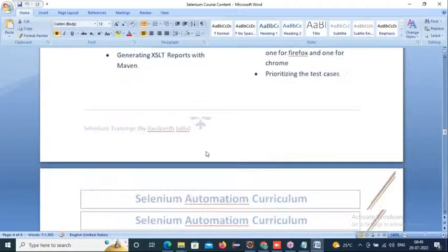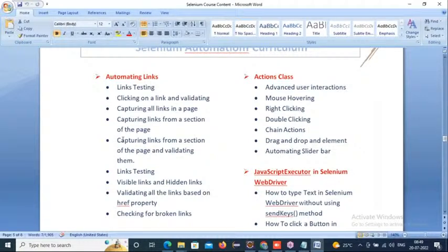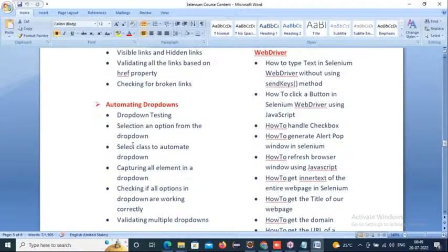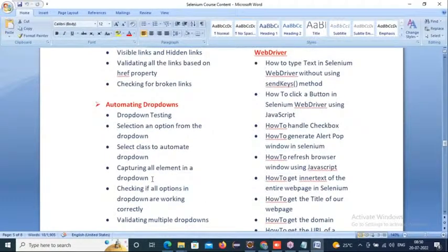We'll also cover automating links — static links, dynamic links, broken links, and hidden links. How to interact with a single link, a group of links, or specific header portion links. Coming to automating dropdowns — how to select single options and multiple options in various approaches: using sendKeys, using the Select class, using JavaScript Executors, and using Actions classes. For popups — security popups, JavaScript popups, HTML popups, Windows popups — various types will appear during execution and stop your scripts. We'll handle all these.